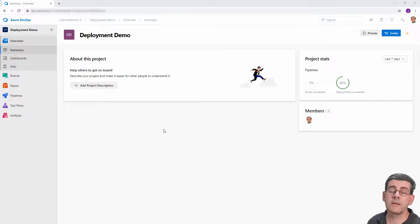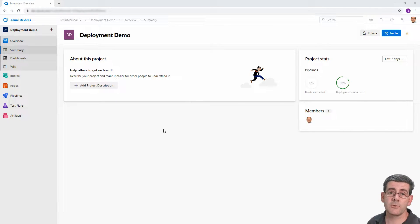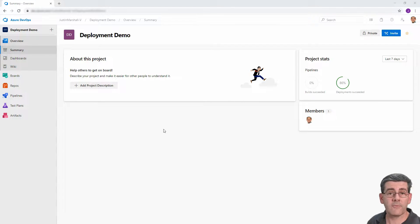Hi folks, Justin here. In this series of videos, we're going to look at how easy it is to use Azure DevOps to do your Dynamics 365 and Power Platform solution deployments.